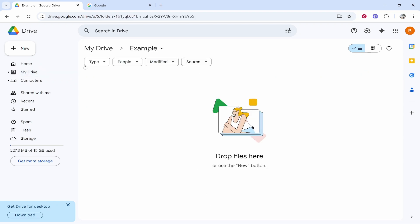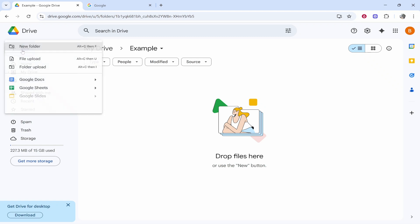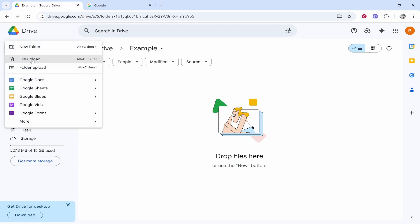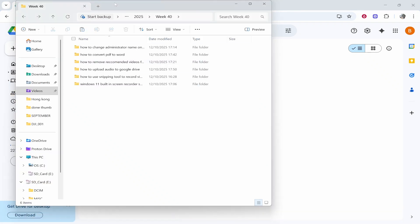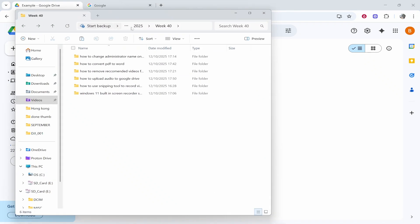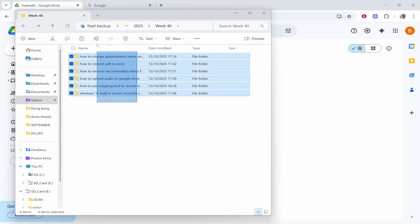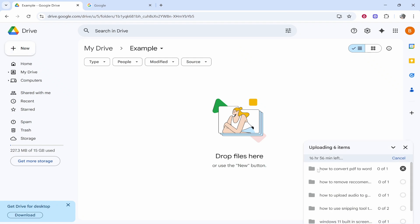From here what we can do is we can go new file upload and we can then select any files that we want to upload and share. Or if you have them already open in a file explorer you can highlight them all and drag them on.